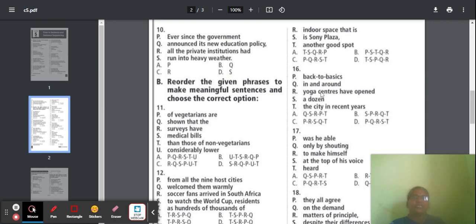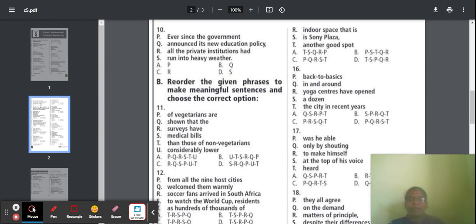Question 16: Parts mention yoga centers, 'back to basics,' 'a dozen,' and 'the city in recent years.' Option B is the correct one. The correct sentence: 'A dozen back-to-basics yoga centers have opened in and around the city in recent years.' Answer is option B.